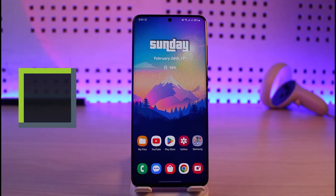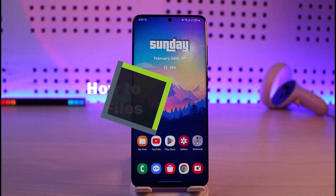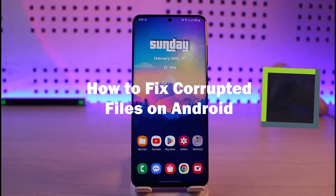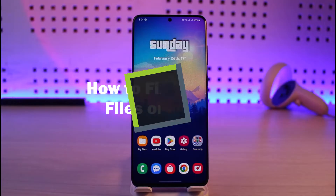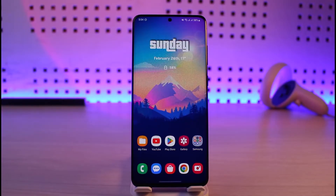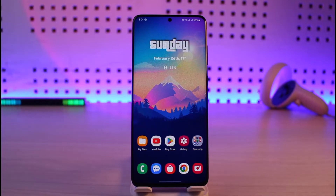How to fix corrupted files on Android. Hi everyone, welcome back to our channel Genie Guide. In this video, I will simply guide you on how you can fix corrupted files on your Android phone, so just make sure to watch this video till the end. Now, it depends upon what kind of files are actually corrupted in the first place.